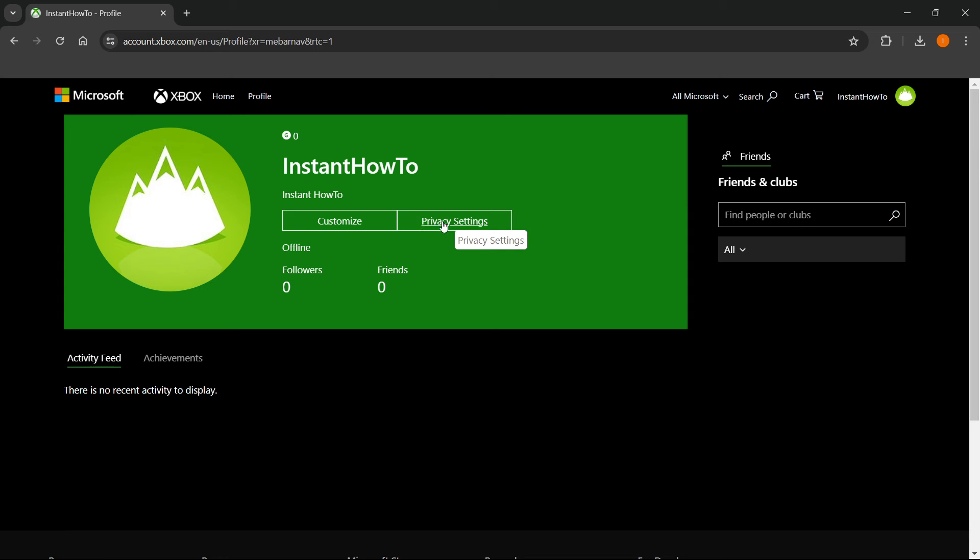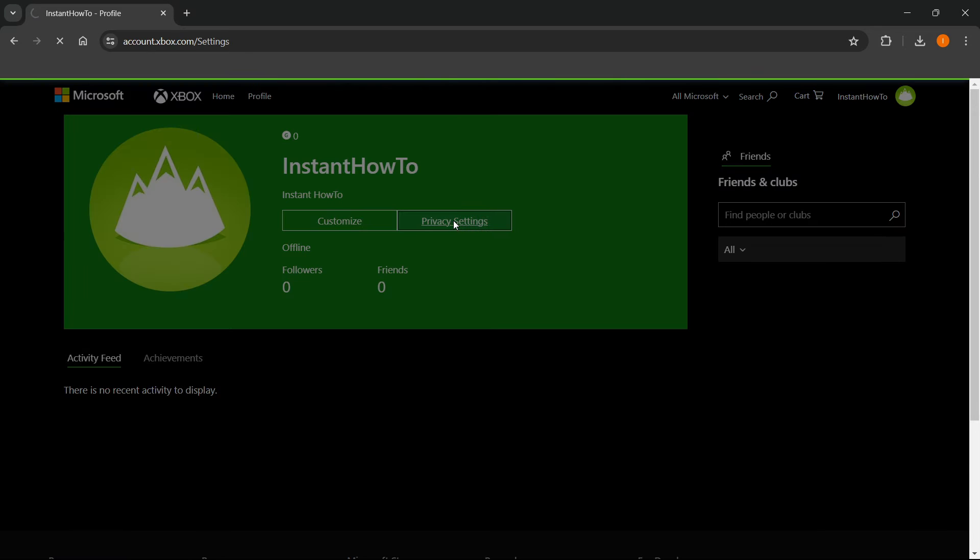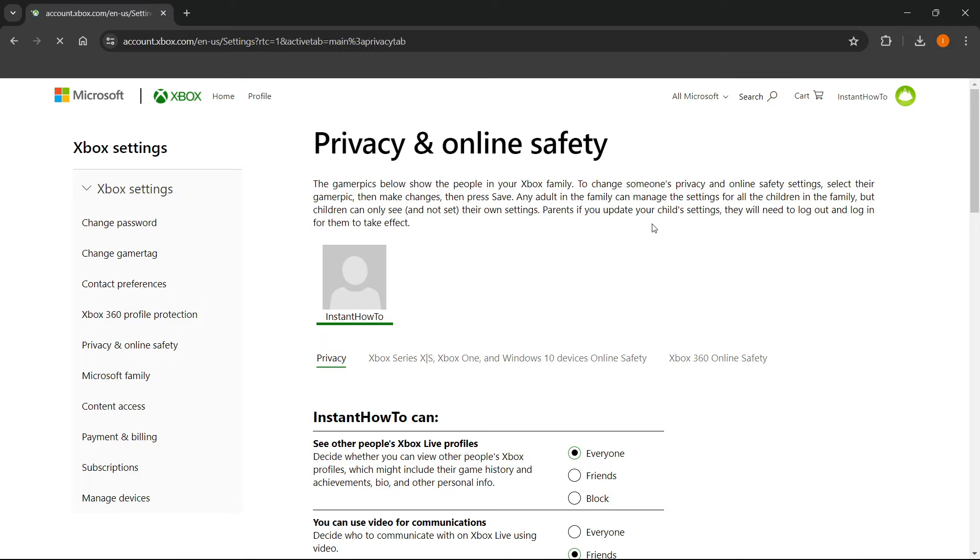In here, you want to click on privacy settings. Then in a second, you will be asked to send a code to your email. If it asks you to send the code to your email, simply press send code.